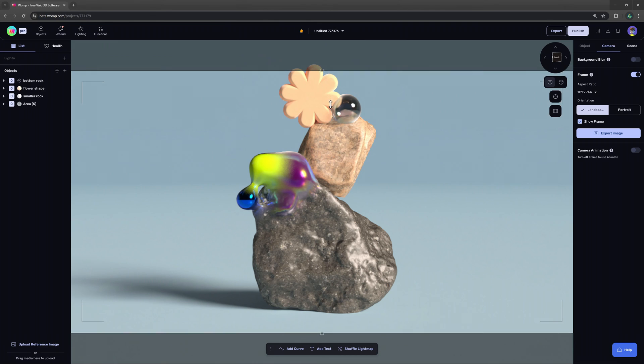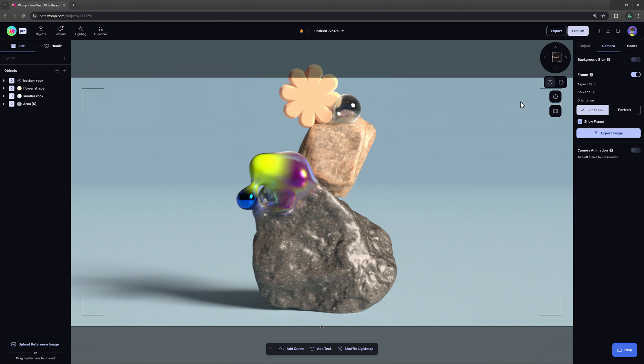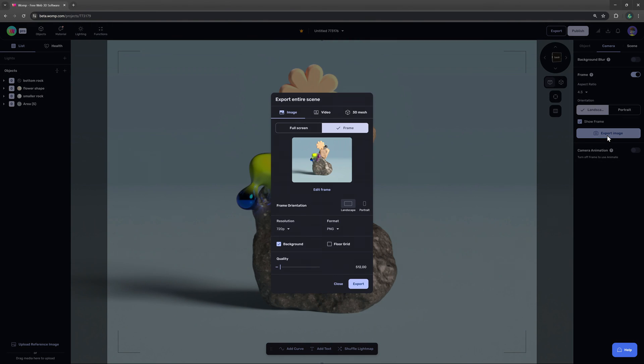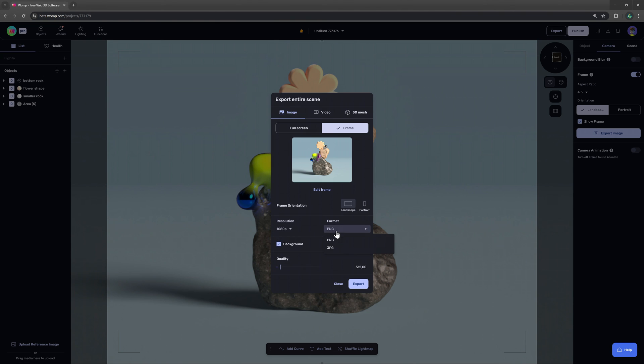And click export to render out your cropped scene. We can then choose our quality settings in the image render like the resolution, file type or if we would like to include the background or not.